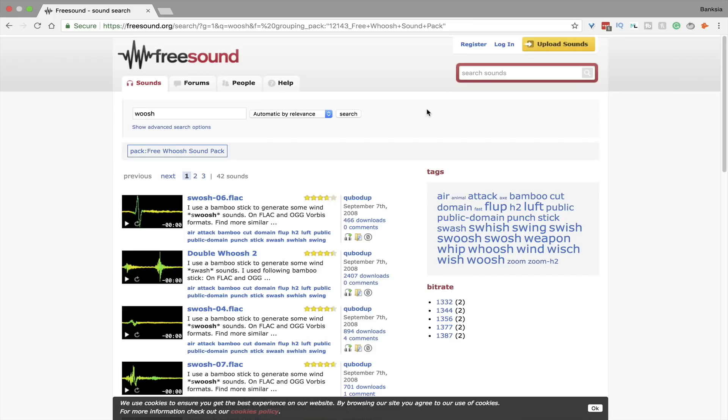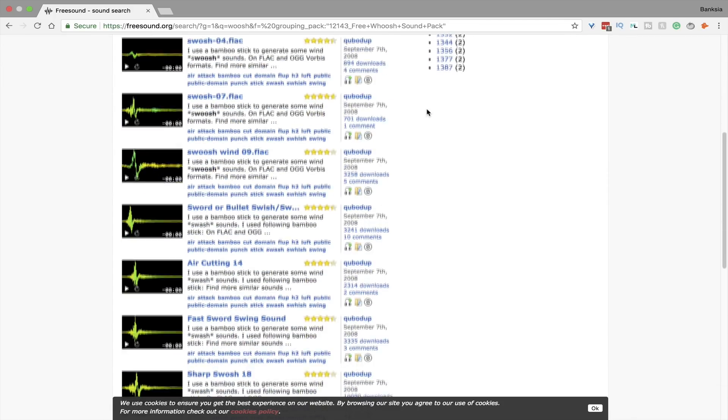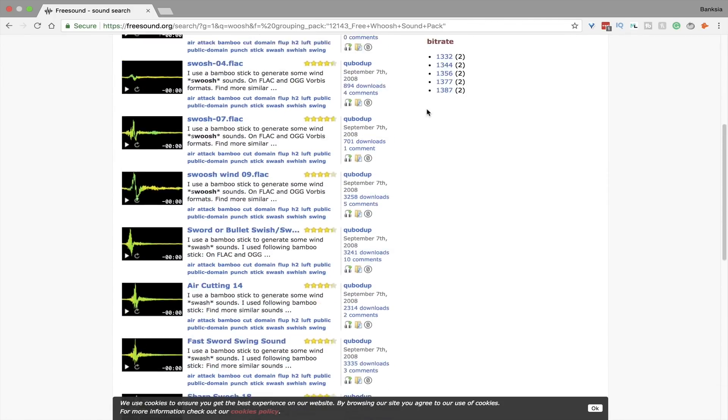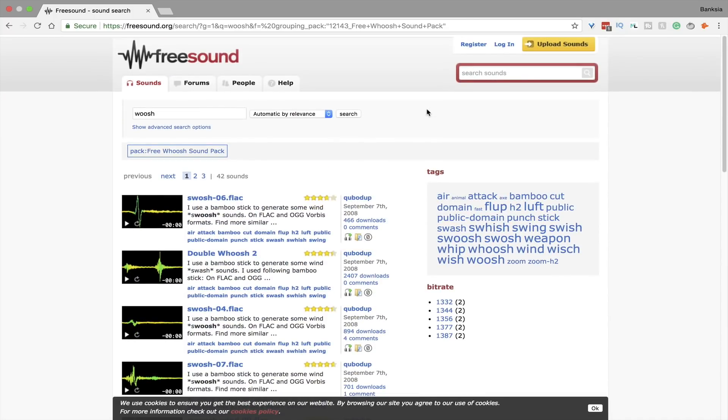Also as a bonus here, all of the sound effects are downloaded from freesound.org. Link will be included in the description box down below, so definitely check that out.